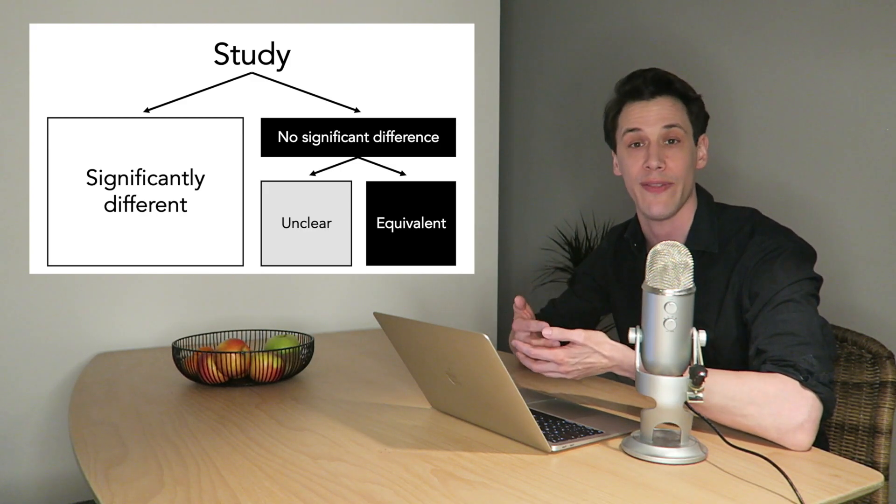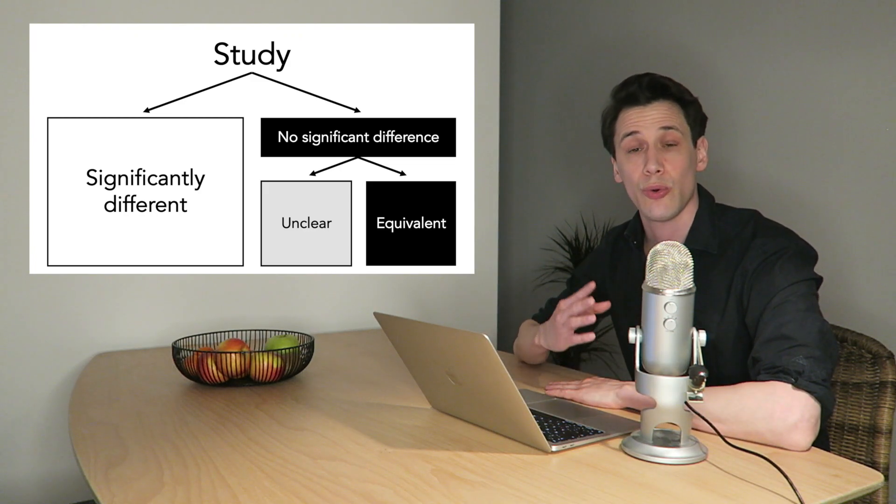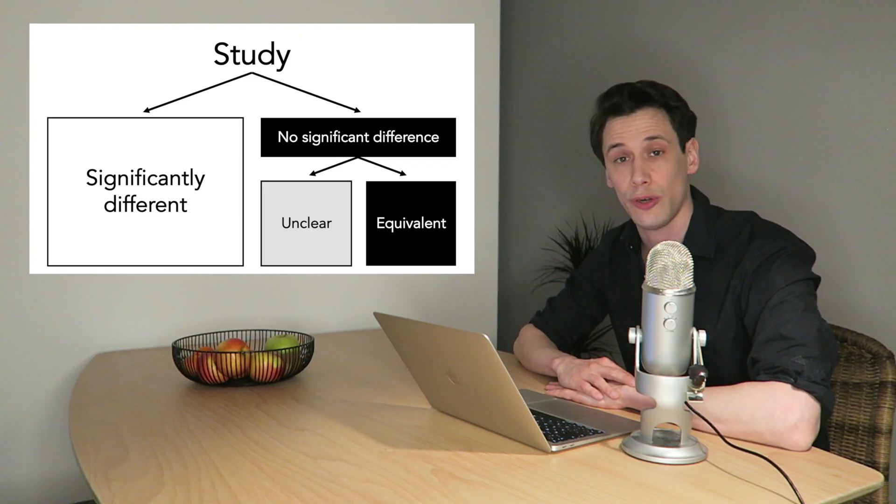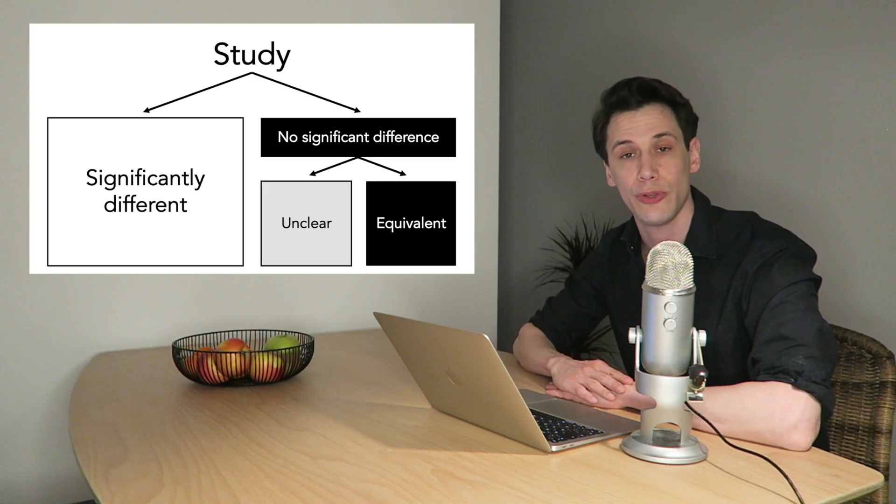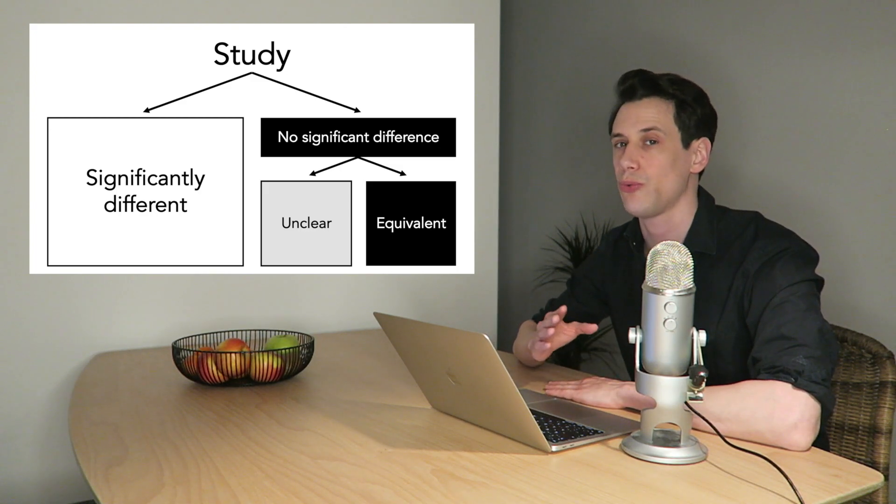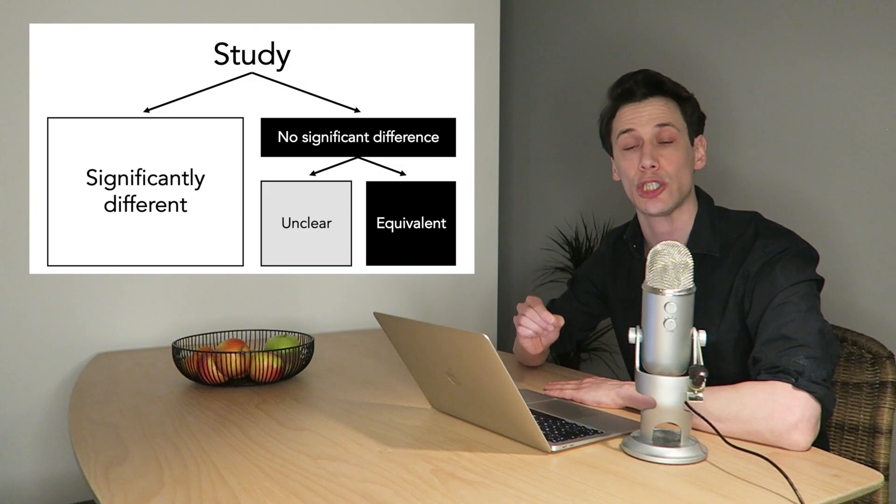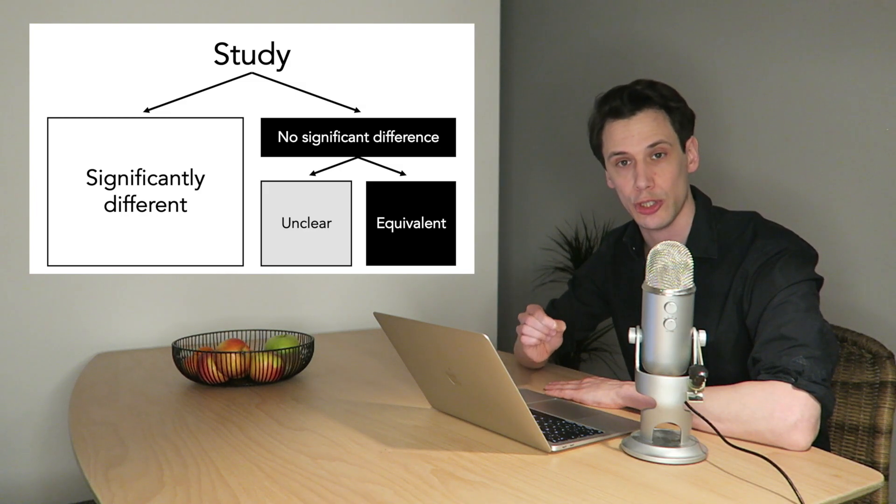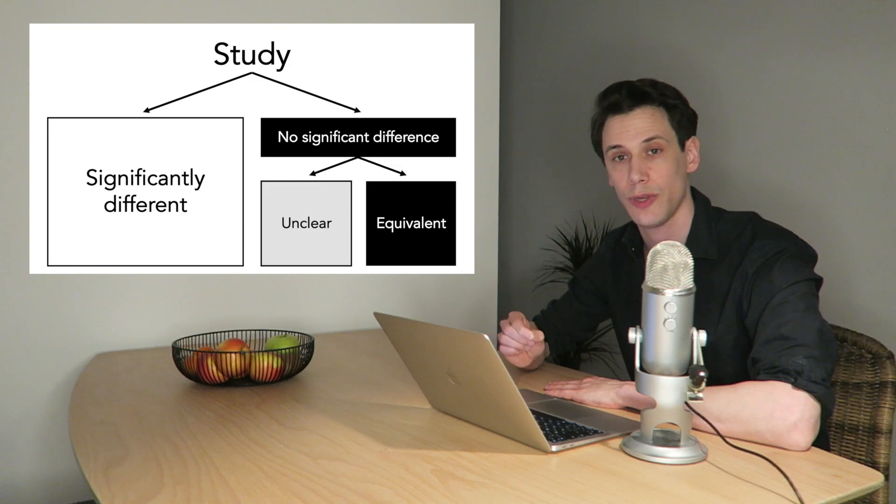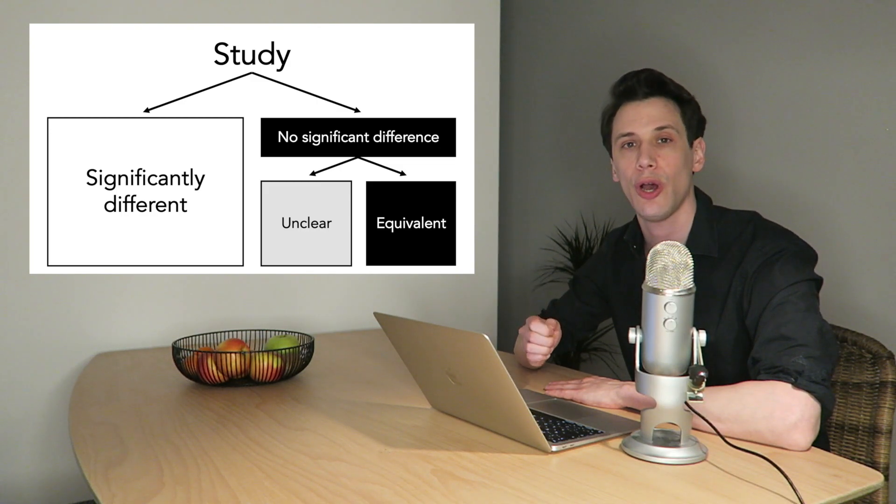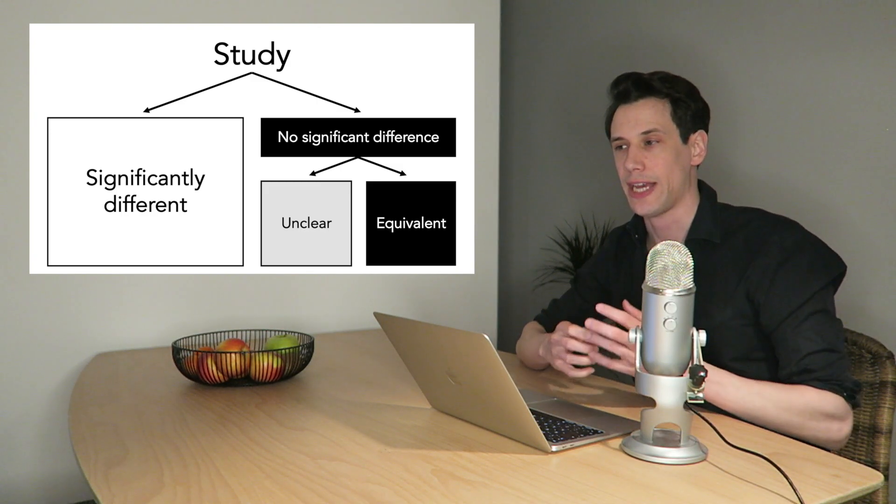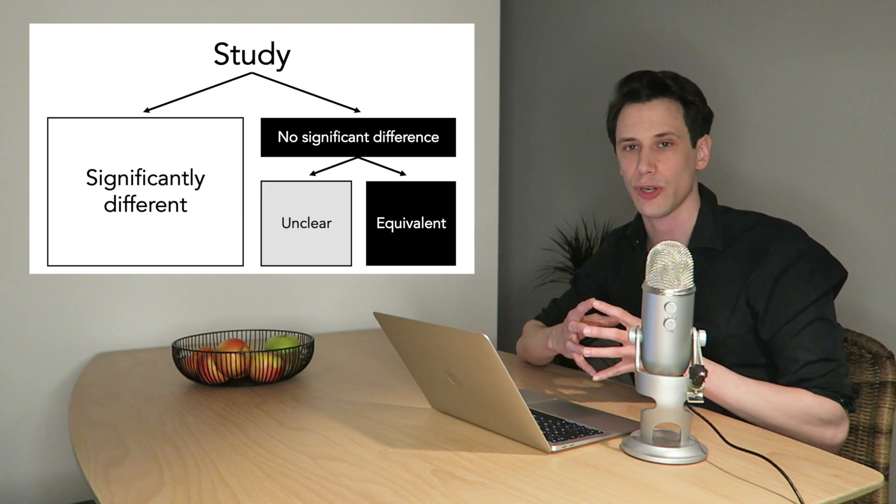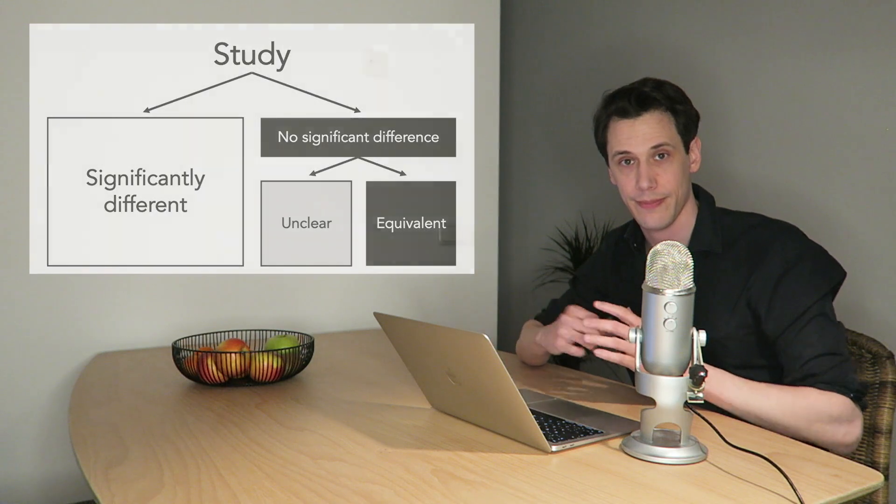So when you read a study that observes no significant difference between treatments, you should not read that as this study has proven that all these treatments produce identical results. You should read it as, oh, this study has a conclusion in the gray area. There's not enough proof to a conclusion either way.